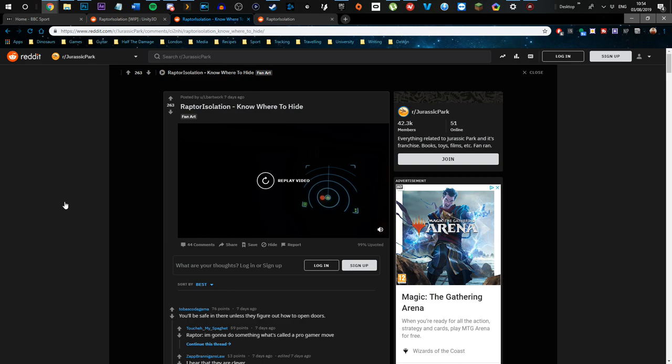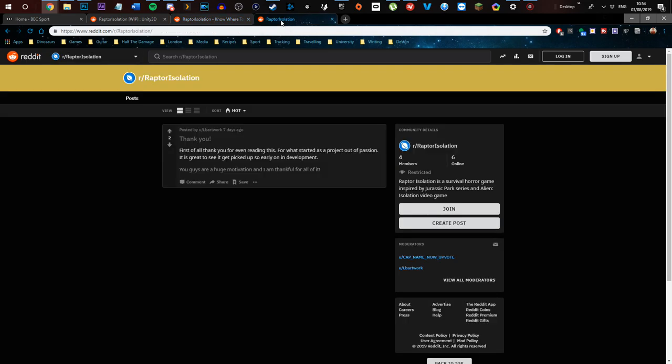And I think it's worth people just joining in and telling them it looks cool and that there's a market for this, not necessarily a market I don't know if it's going to be a paid thing but the point is people want to see it and that's important for an indie dev. So I'm going to link this down below this is reddit.com slash raptor isolation this is a survival horror game inspired by Jurassic Park series and Alien Isolation. There's six people one of which is me.